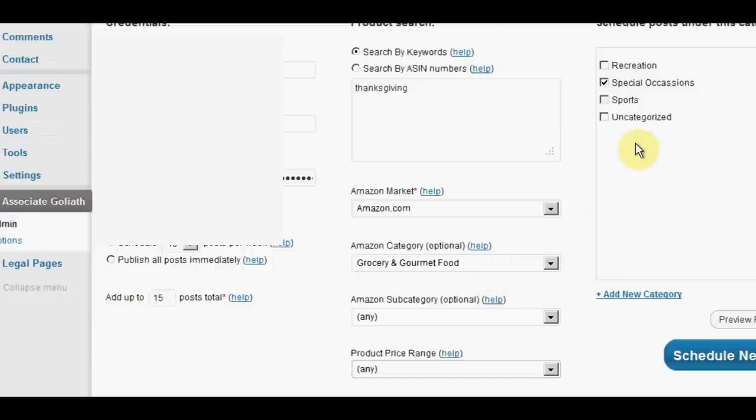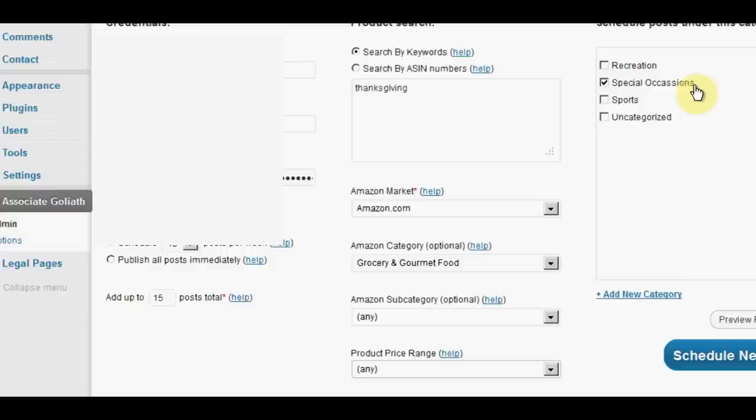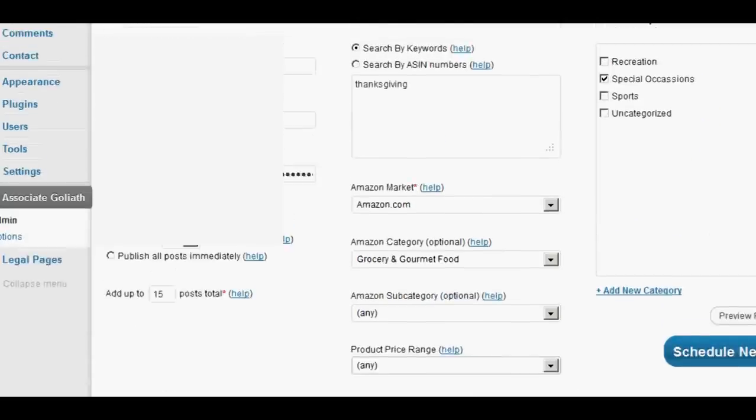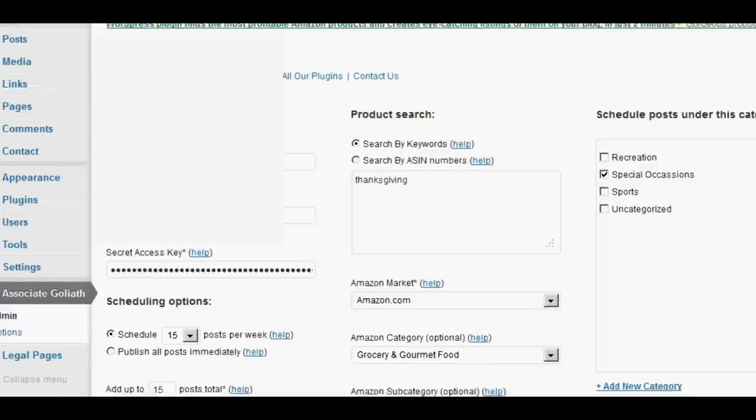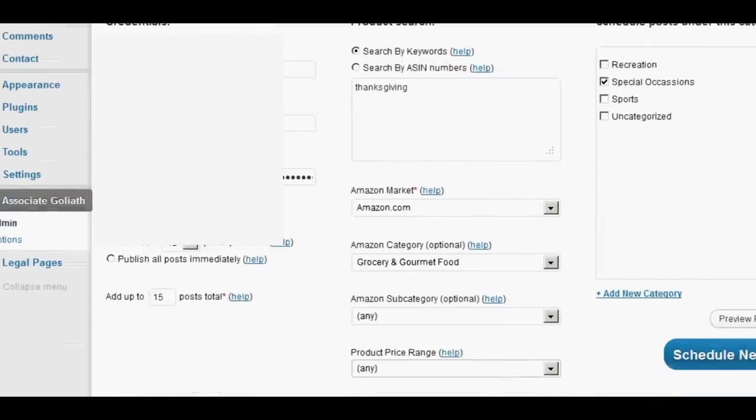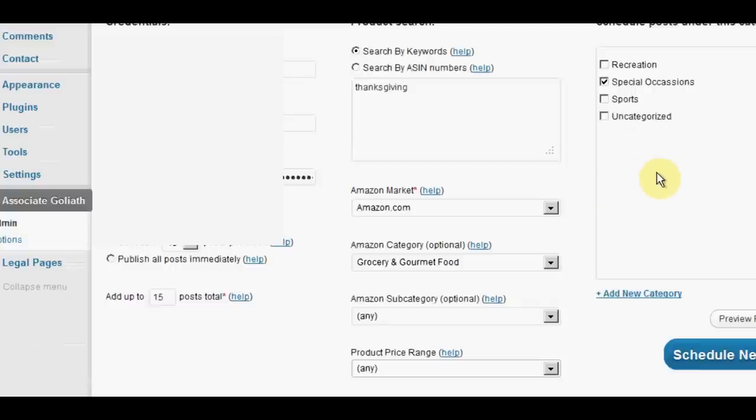So then we come over here and we need to decide, well, what category do we want these posts to go into? And I've chosen special occasions here for Thanksgiving. It doesn't matter what you're doing. You can choose a new category. You can add the new category from clicking down here and the new category will appear in this window. You don't have to go back to your dashboard, which is really handy.